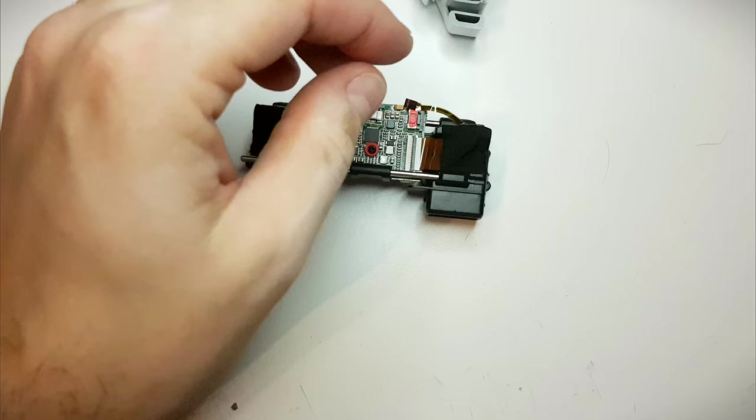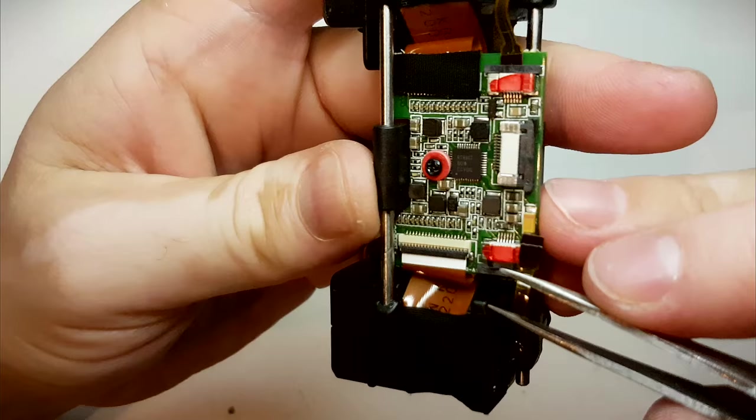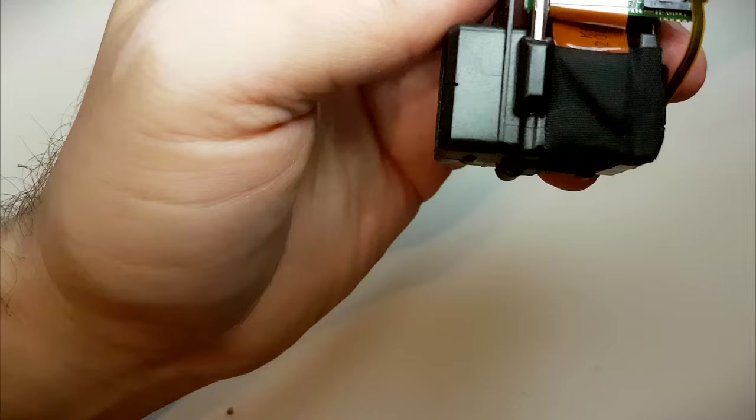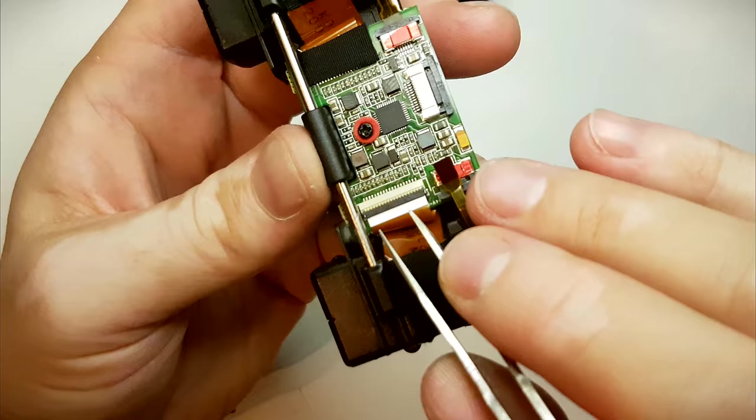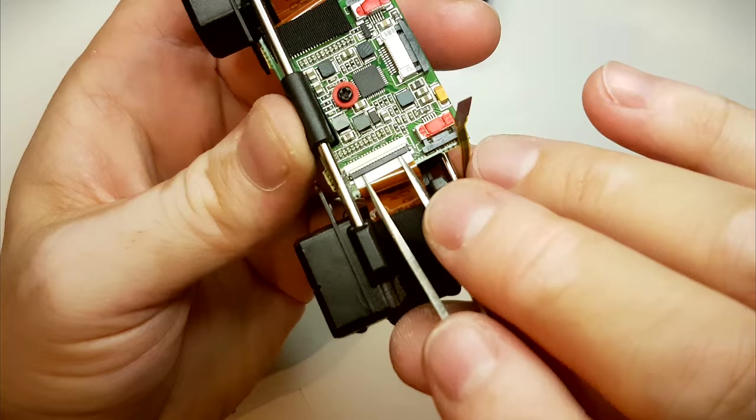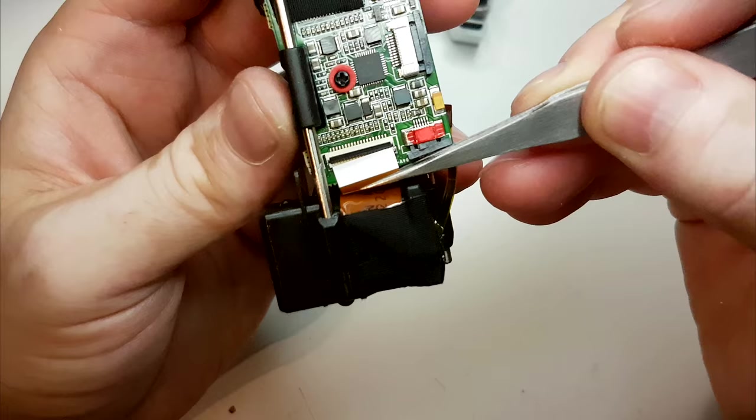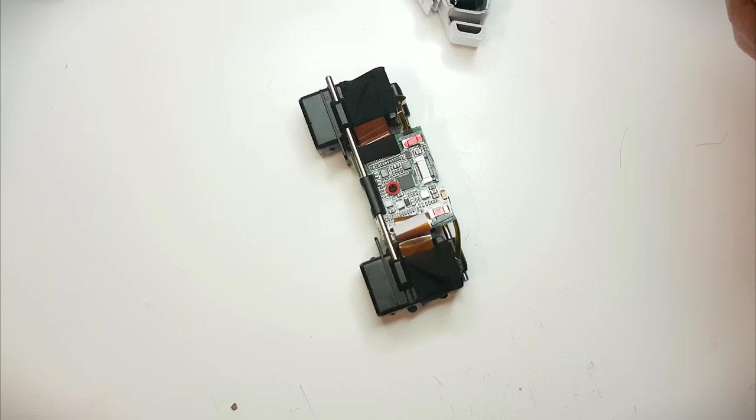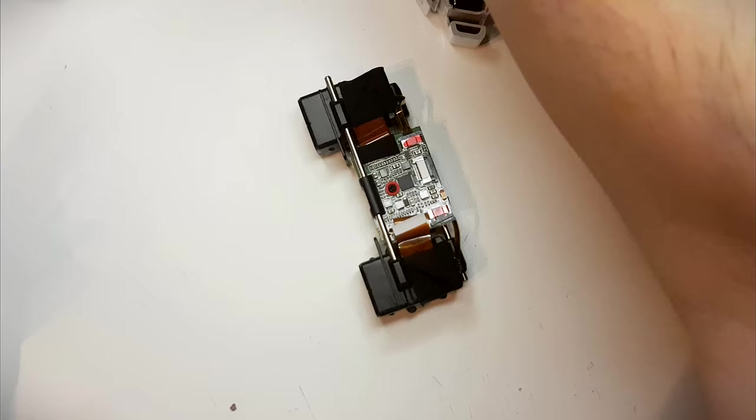I am gonna put that in a safe place. And here we have a different type of locking mechanism. It's a flip type. We have to flip it inward. And after that you can release the ribbon cable. And this one is the ribbon cable for the LCD.